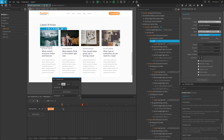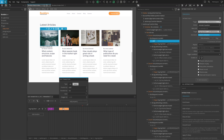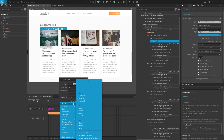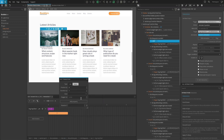Now create another transition by clicking on the blank space. This one should be set to Tween. Enter 0 for position, 1 for duration, and add a new property as before. Select Rotation Y from Transform, but set the value to positive 17.